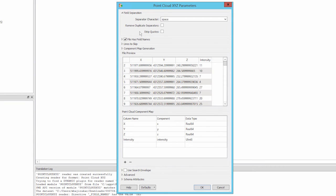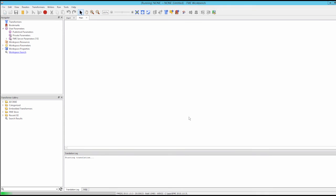Our file does have field names and the defaults can be used for the remaining settings. The point cloud component map in the Parameters dialog shows how FME is interpreting each field, and these mappings can be modified. The defaults are correct for the provided sample data. Click OK in the Parameters dialog and click OK to add the reader to the workspace.